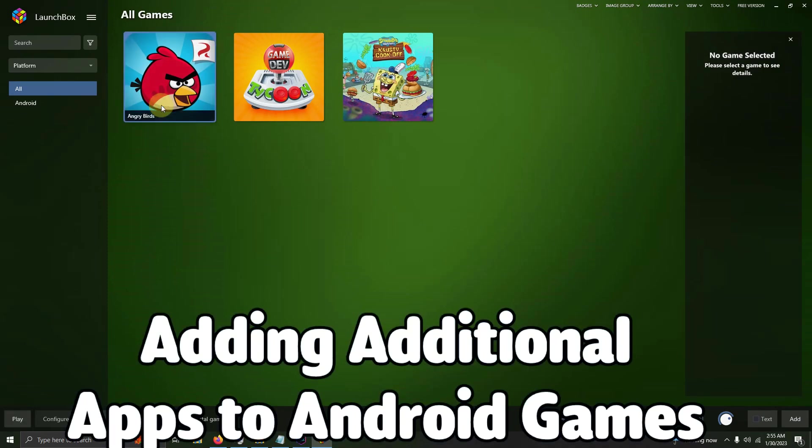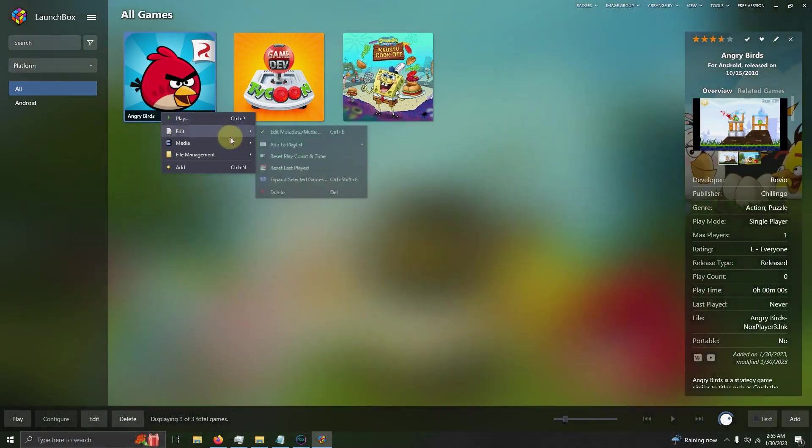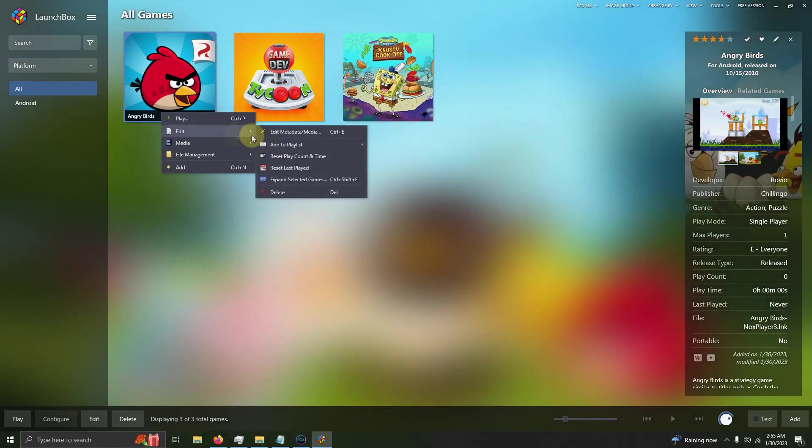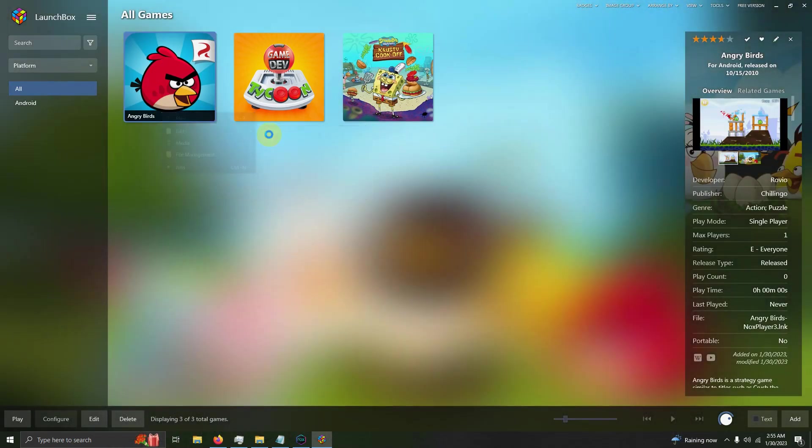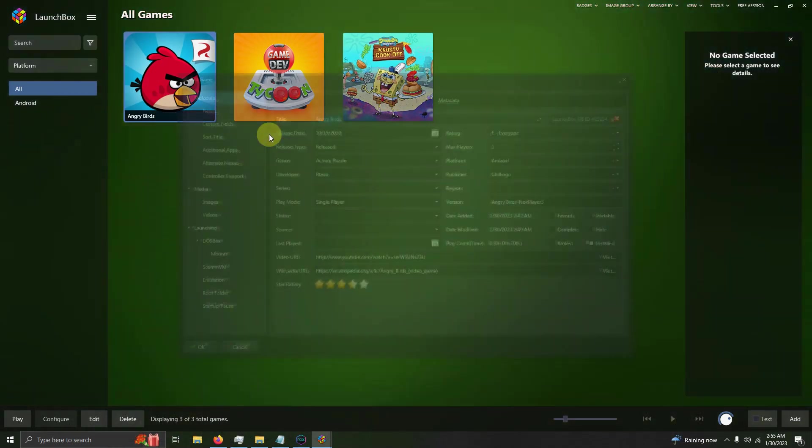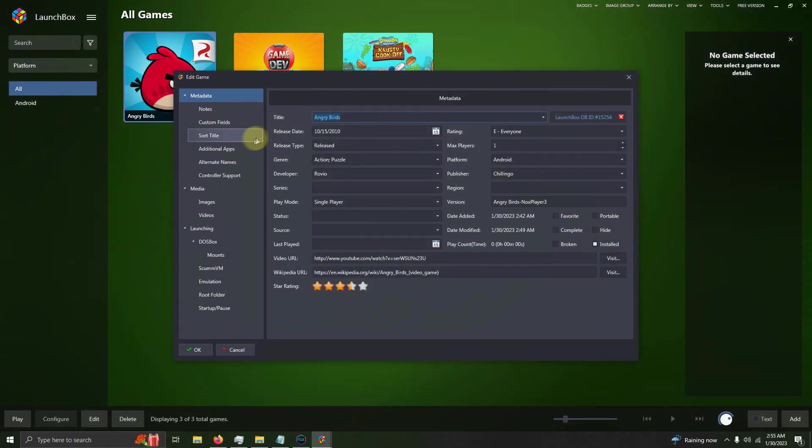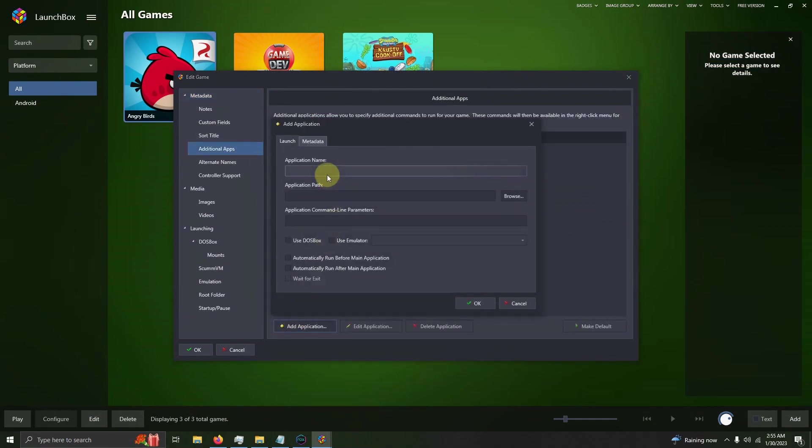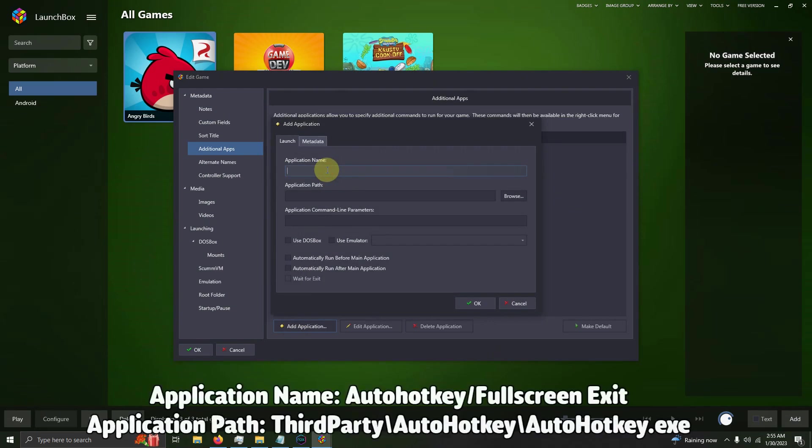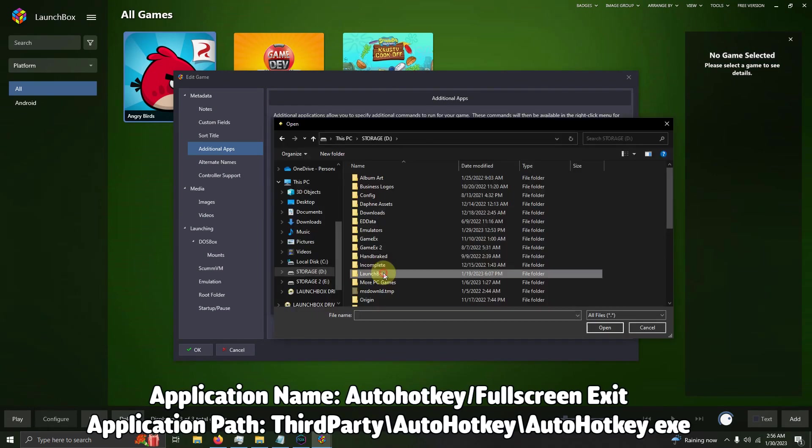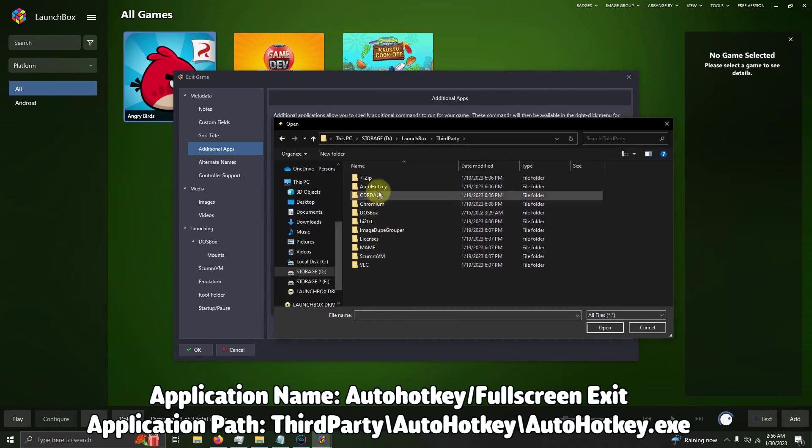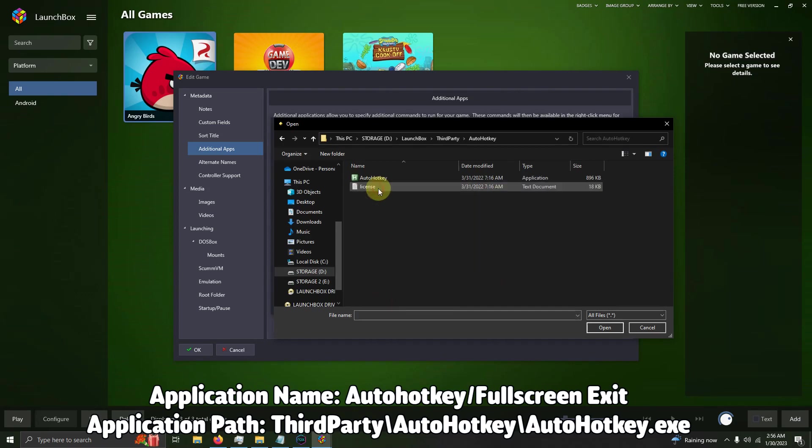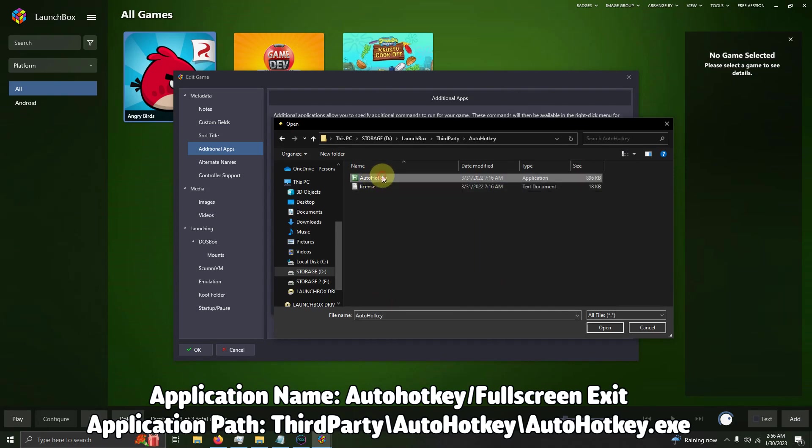We're going to right-click on Angry Birds, Edit, Edit Metadata/Media. I'm going to click here on Additional Apps, click Add Application, and name the application Auto Hotkey Fullscreen/Exit. The application path is going to be the LaunchBox folder, third party, Auto Hotkey, and the Auto Hotkey exe.